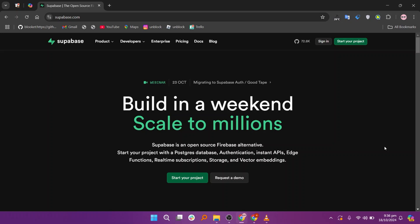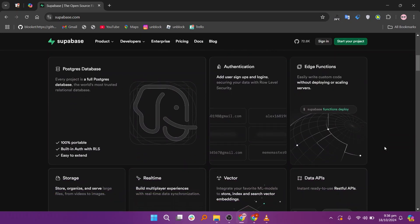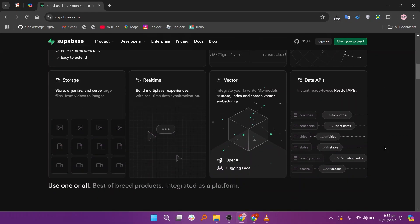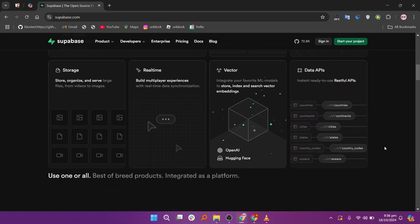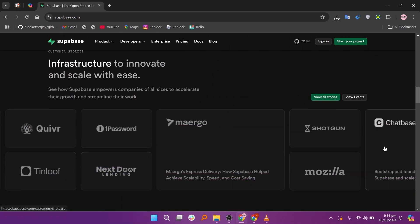Supabase and Postgres are both popular tools in the database and back-end management space. Supabase is highly regarded for its real-time database features, ease of use, and open-source flexibility.